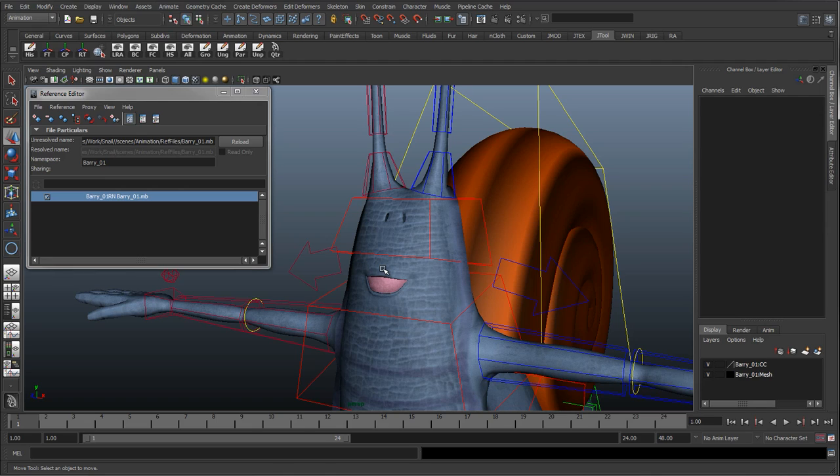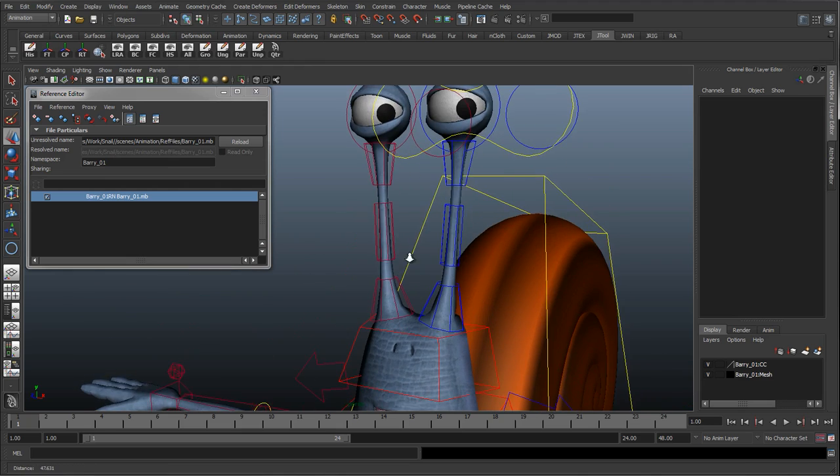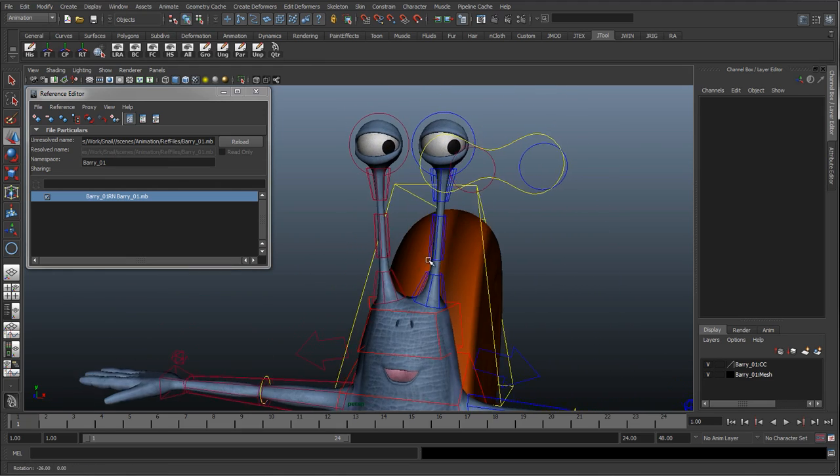The advantages and disadvantages of blend shapes versus a joint sort of facial control system.